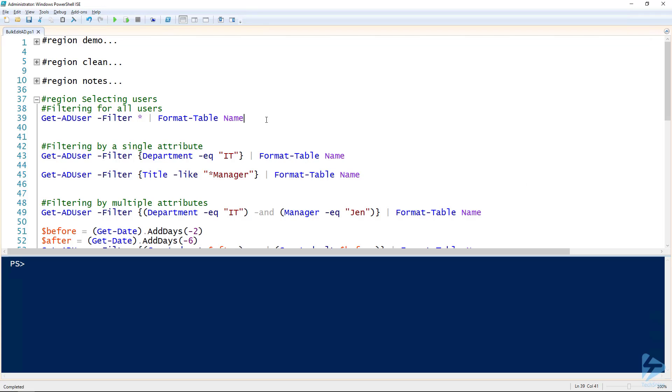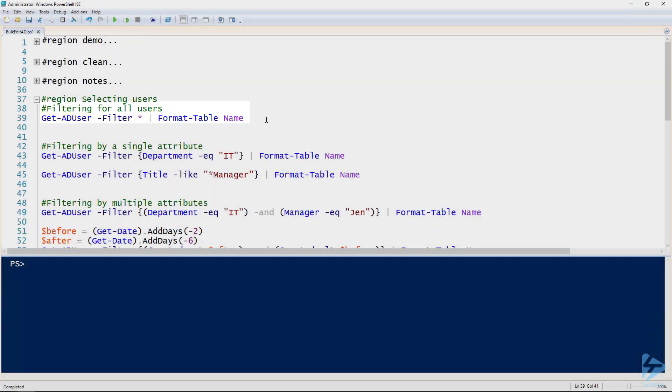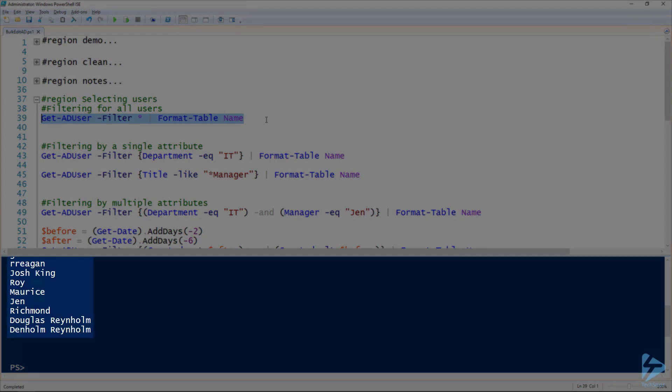First, using an asterisk as the argument for the filter parameter returns all of that object. So for instance, if I'm using Get-ADUser and the filter of an asterisk, this is going to return all of my users in Active Directory.